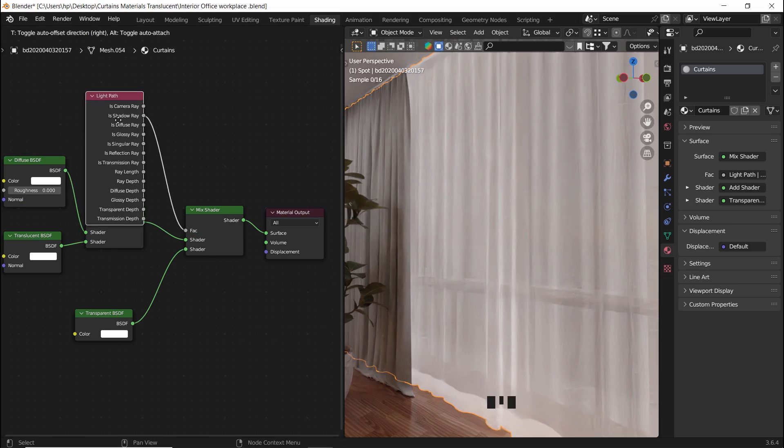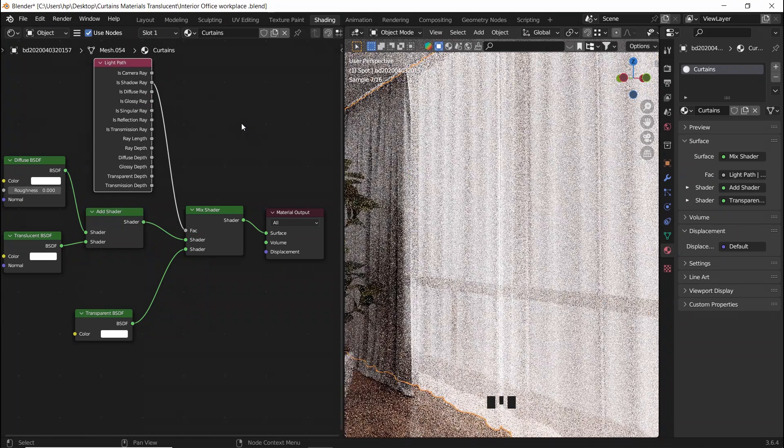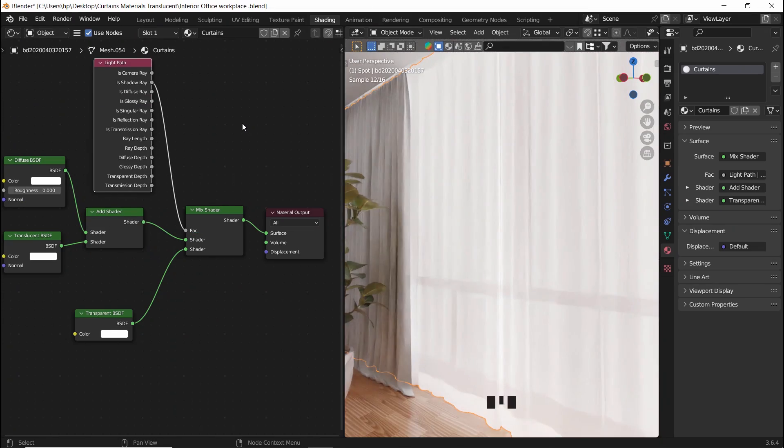And that's about it, a diffuse joined with the translucent, then mixed with a transparent node, a setup which can be done in seconds.